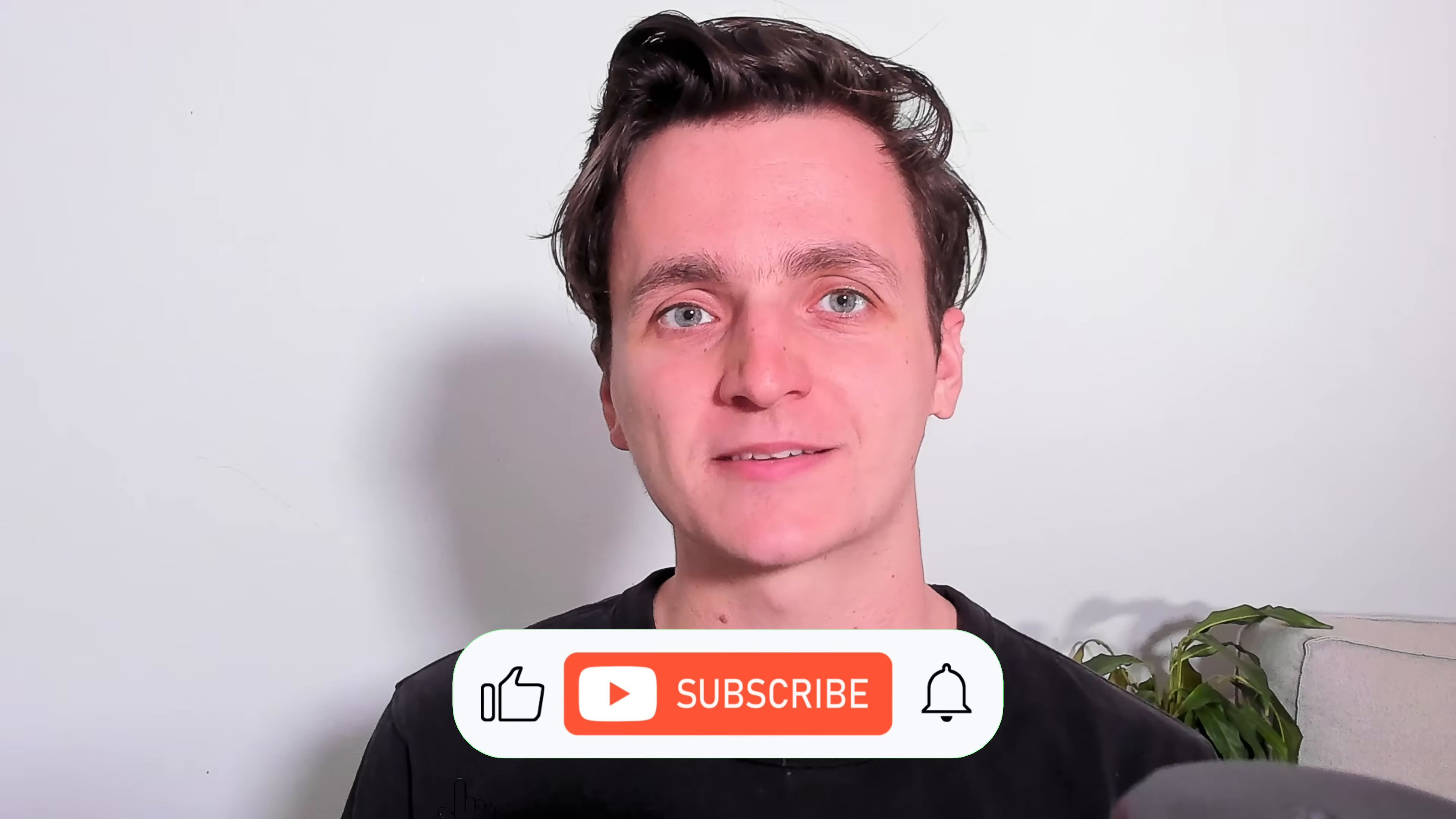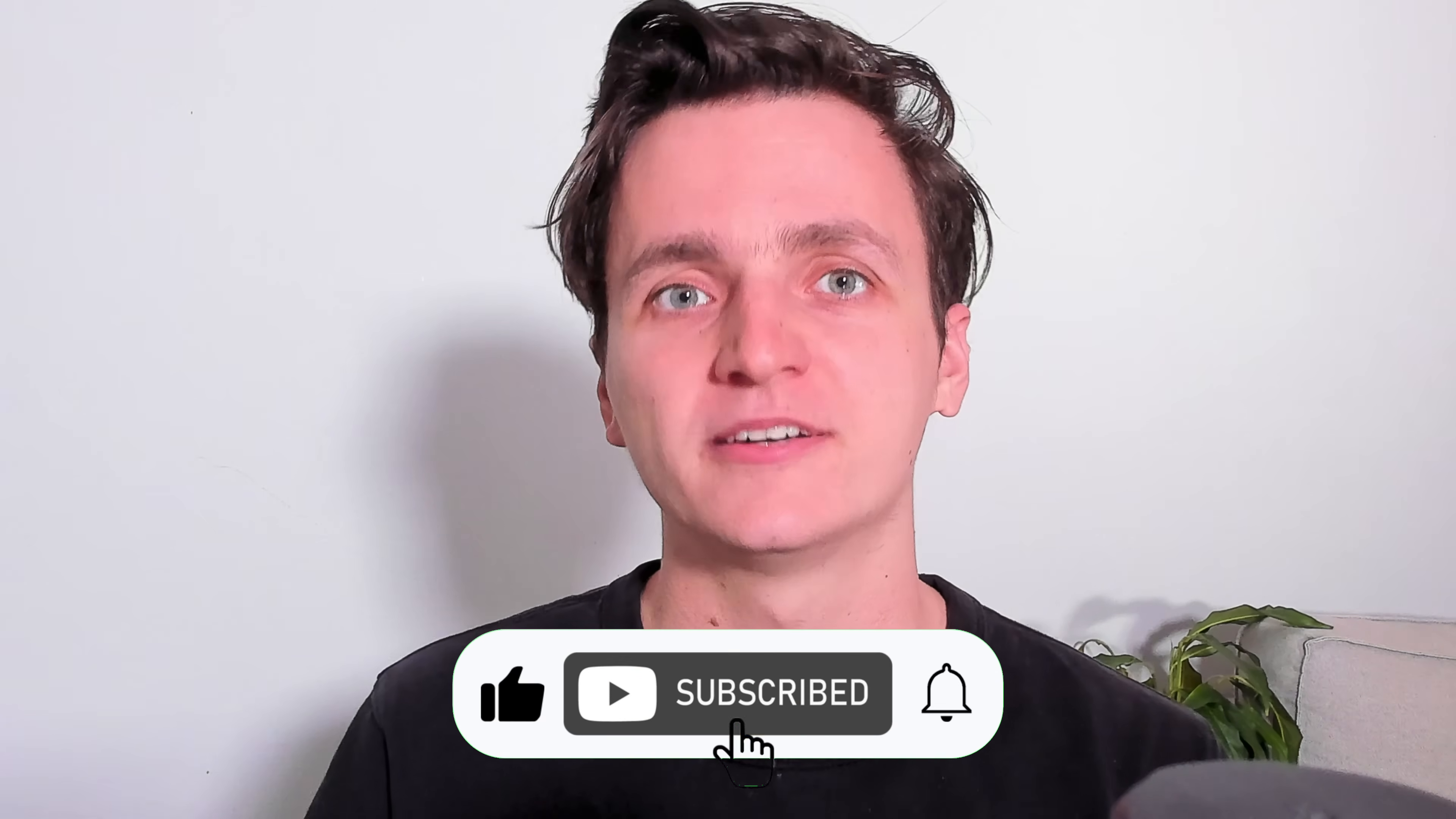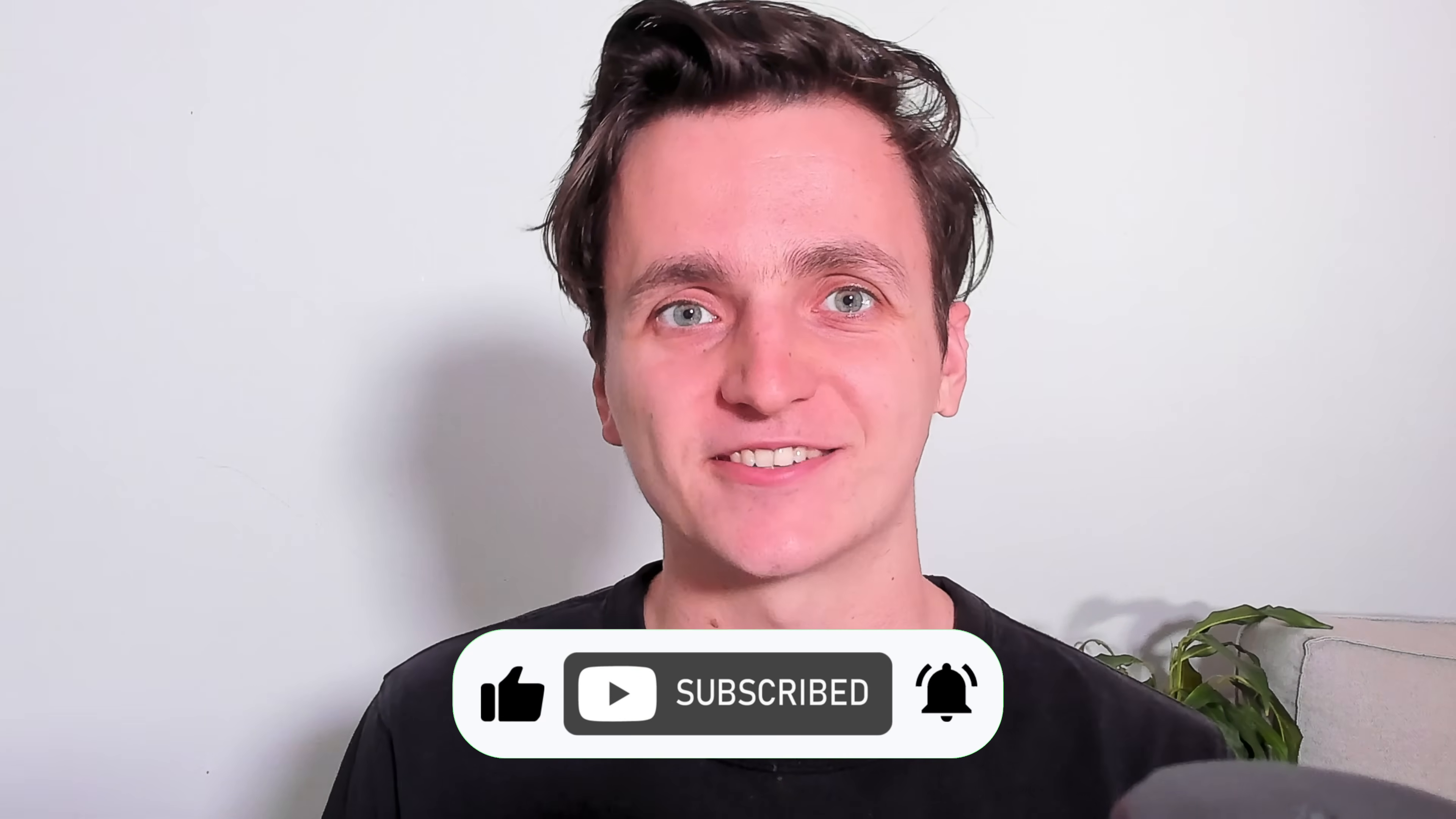If you enjoyed this video and want to see more tips from us, please remember to like and subscribe. With that all said, thanks for watching and I'll see you next time.